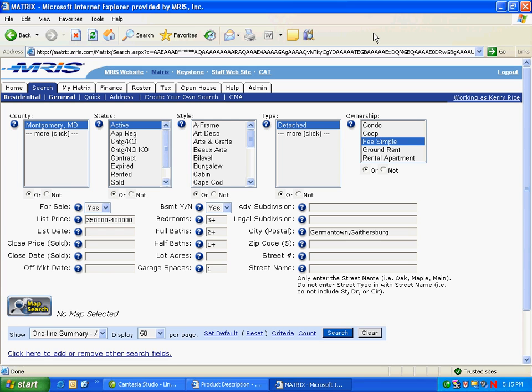The new Lingo functionality in Matrix allows you to offer your clients even more options for viewing homes. This video will show how this functionality can be used in listings that you send to your clients from Matrix, as well as the auto emails that go out from Matrix every night.